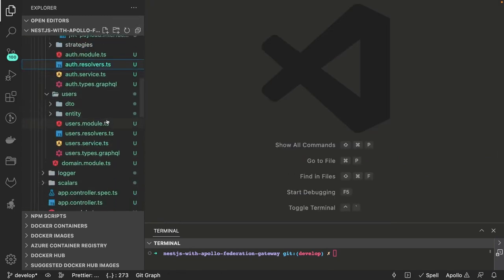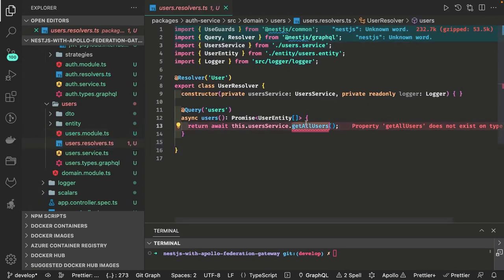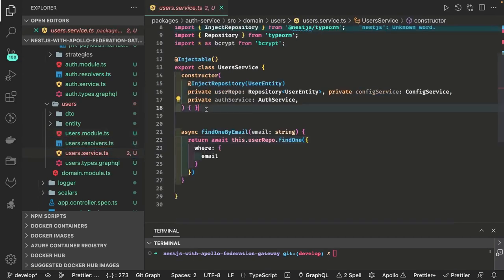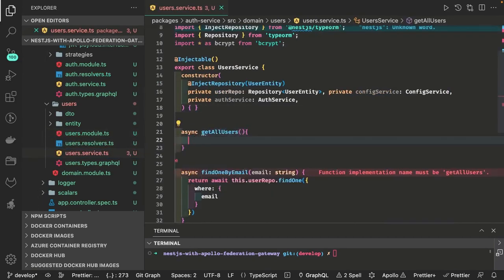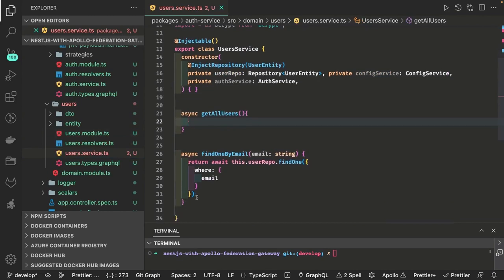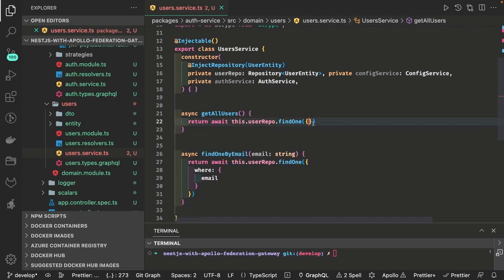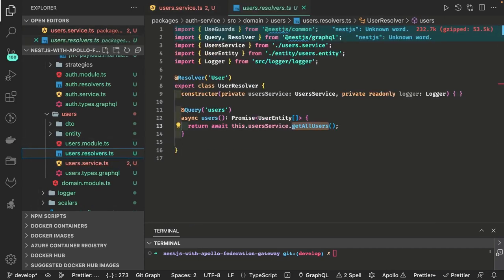Now we can talk about the user resolver. Inside the user resolver we are defining all these methods. getAllUsers returns a TypeORM findAll with an empty where clause — it will give you all the users. From the schema definition we can understand what all queries and mutations we need to write for the users.